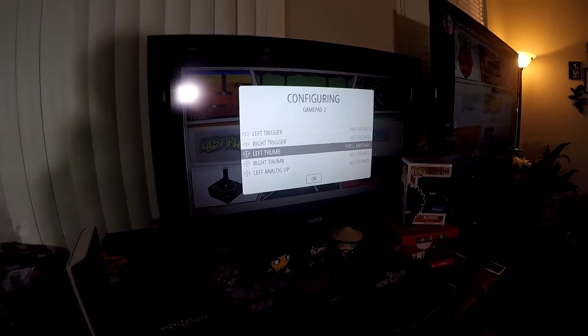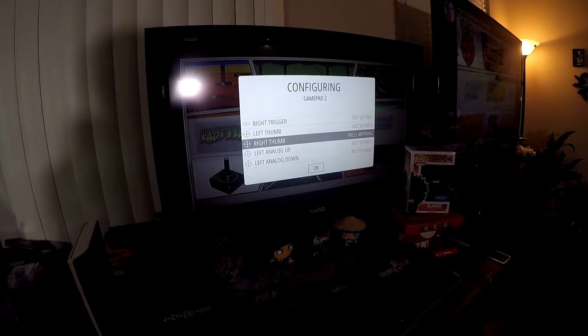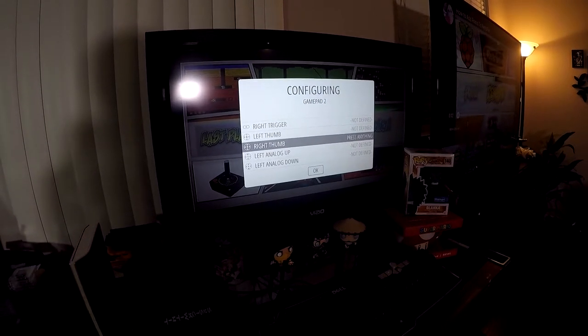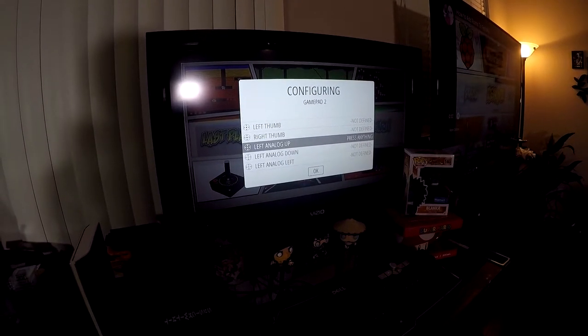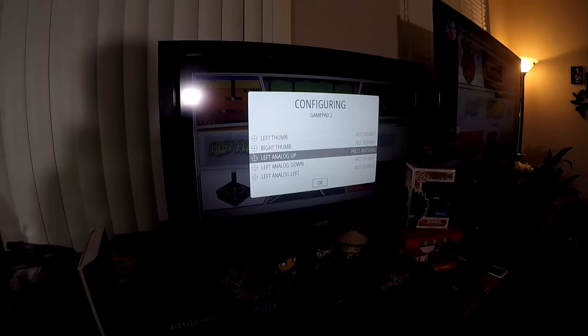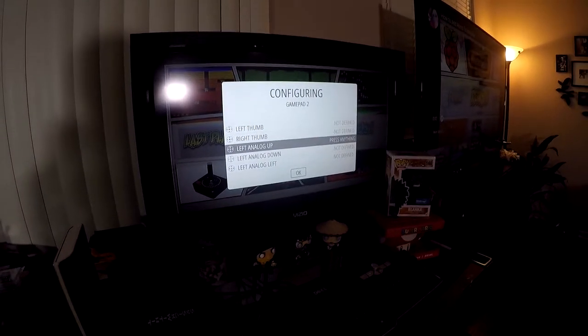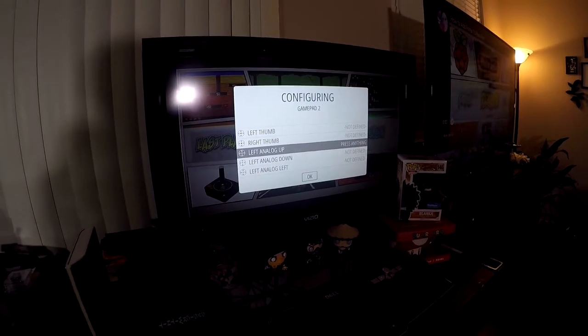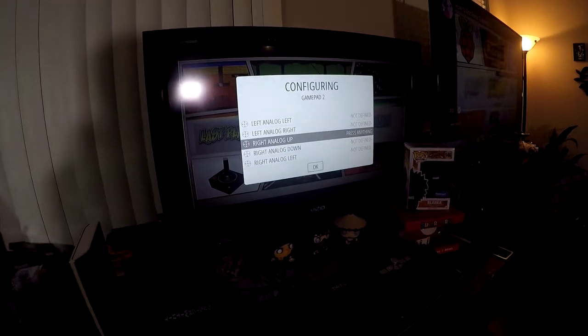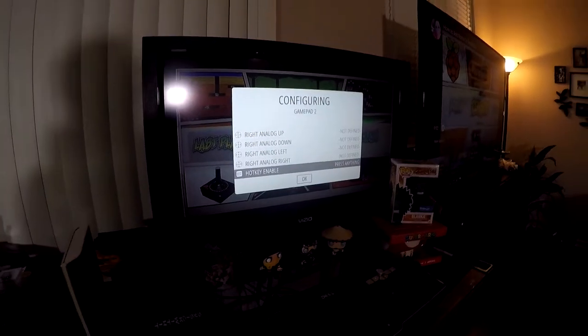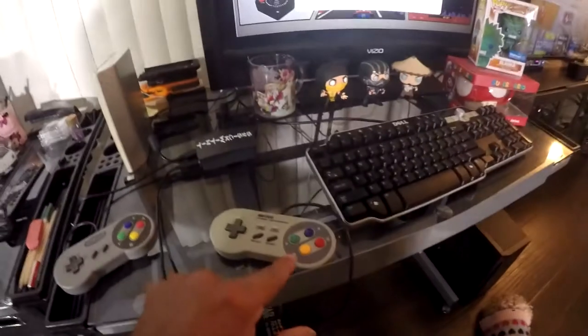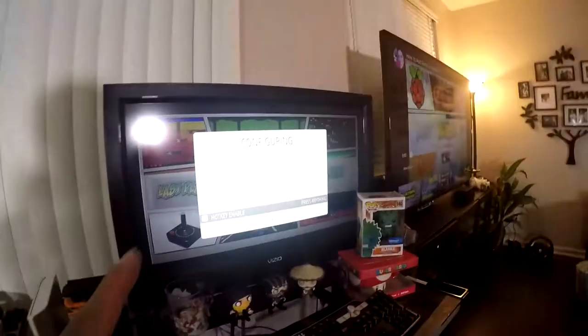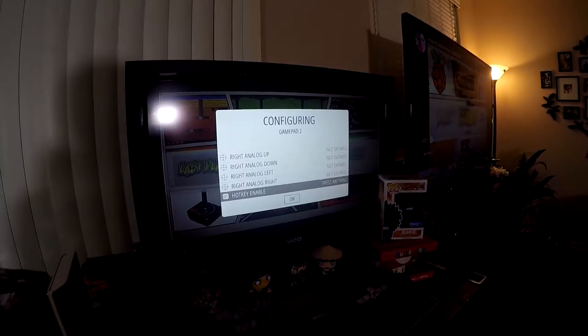We don't have an analog stick that we can push in. So we're going to just hold down a button to skip and same thing for the right. We're going to just hold down a button. Now we're on the analogs. There is no analog. So we're going to skip this as well. And right analog, we're going to skip that one too. Skip, skip, skip. Now, remember to skip, you just simply hold down any button and it'll use not defined and pass it up.